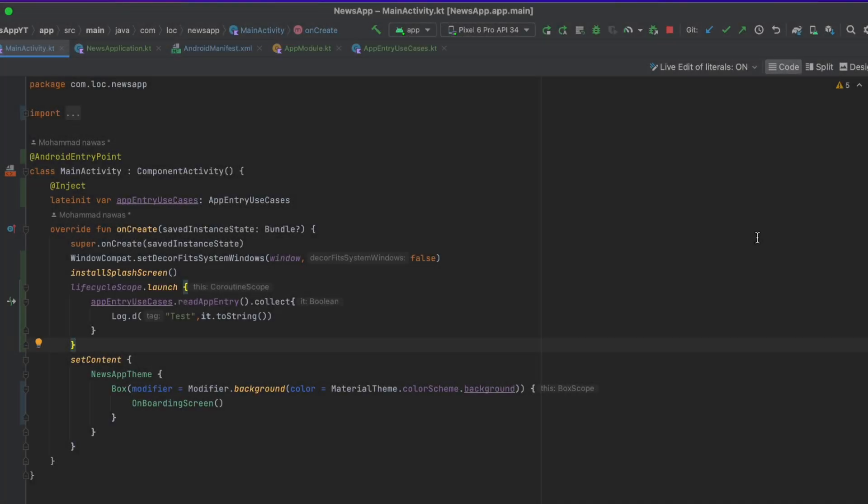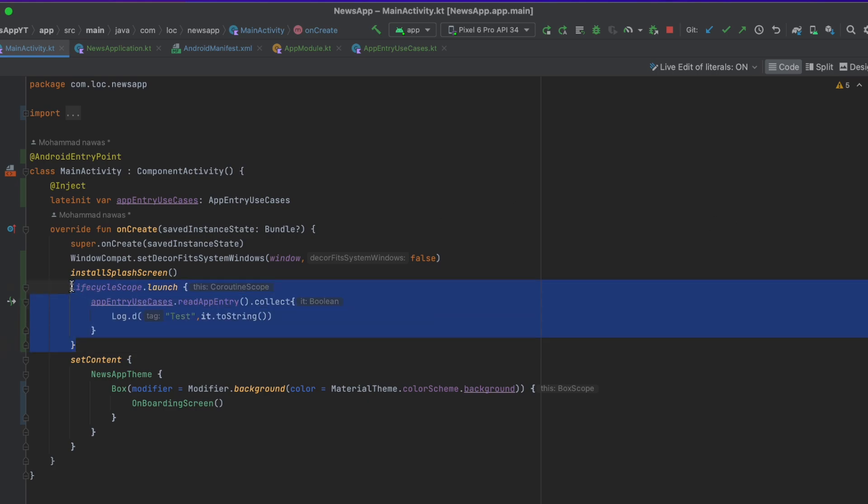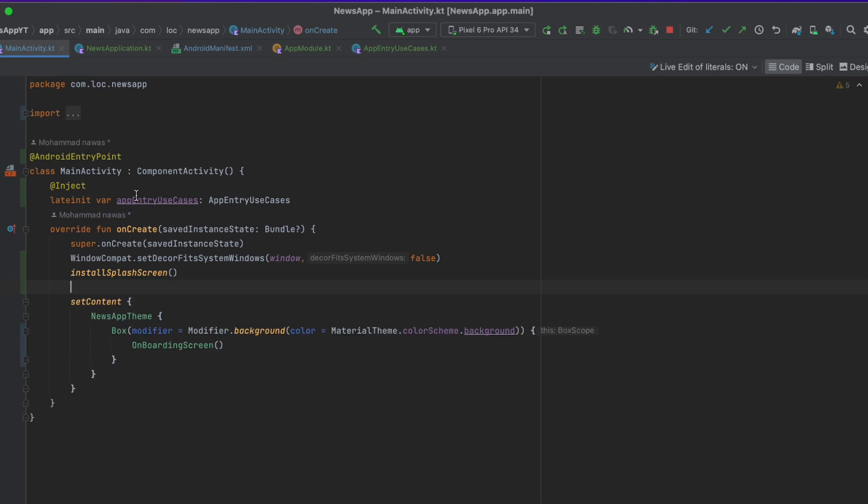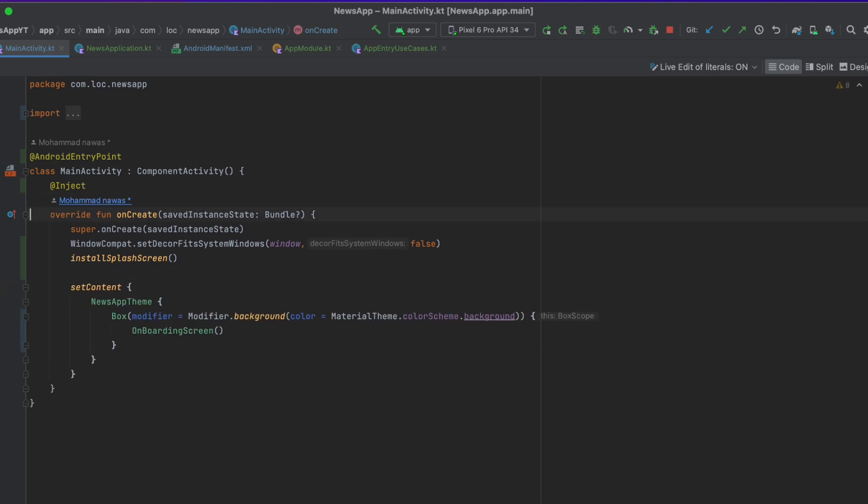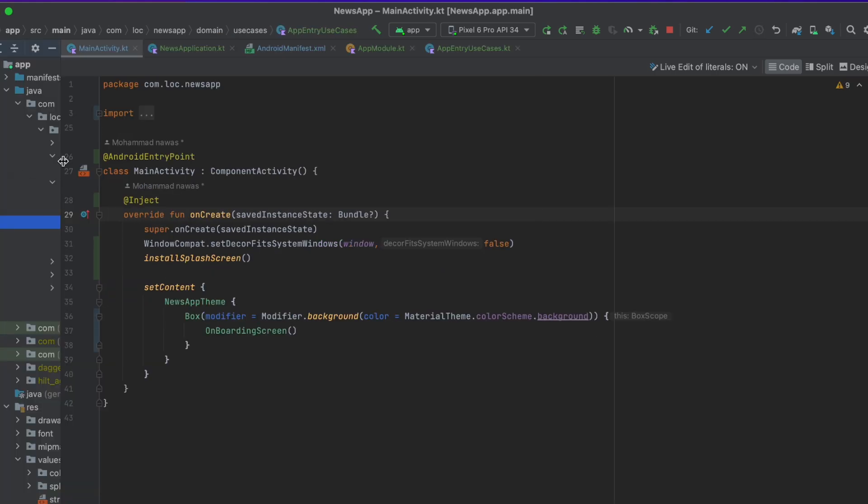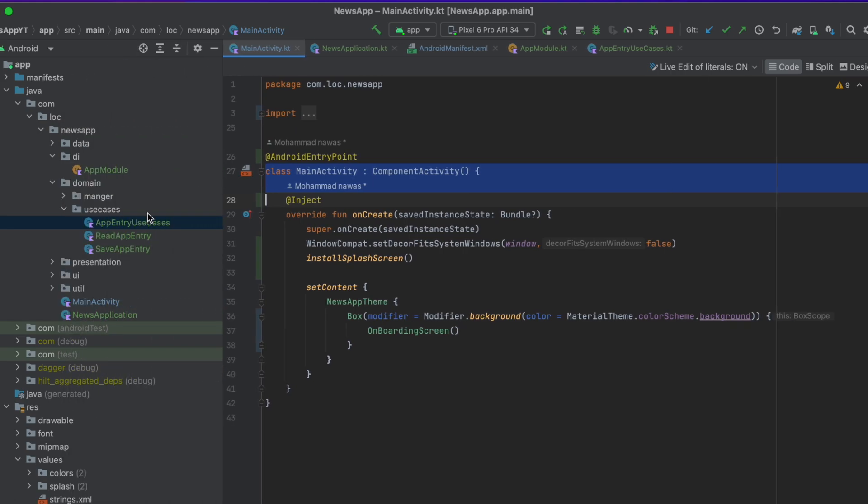Hey everyone, welcome to a new video from the news playlist. In this video we're going to implement the onboarding view model. Let's actually do that. Before anything, let me just remove this and this, and let's go to the presentation package here to create a new class.